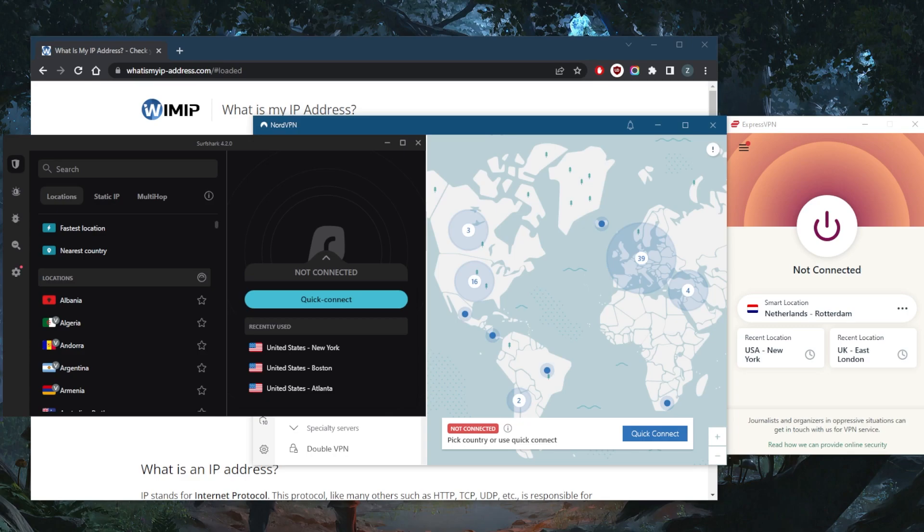However, there are ways to make your VPN undetectable so that you can get around these blocks. The long method is to manually configure your device's connection settings, but the easiest way to set up an undetectable VPN is to use a premium VPN service. Now I've tested over a couple dozen VPNs and I've narrowed it down to these three as the best overall: you've got ExpressVPN, NordVPN, and Surfshark.